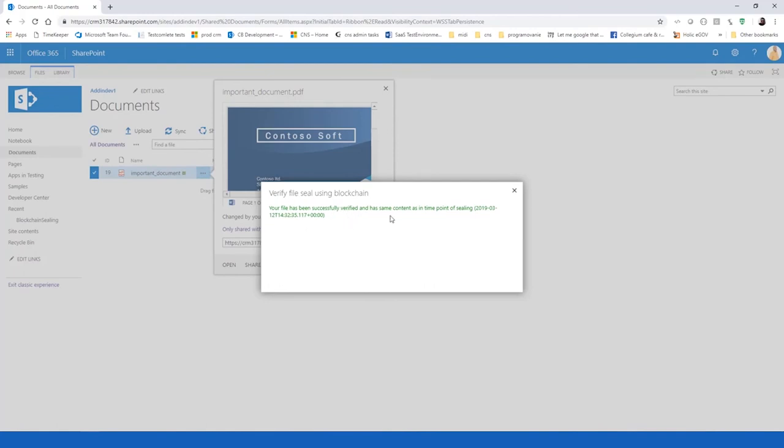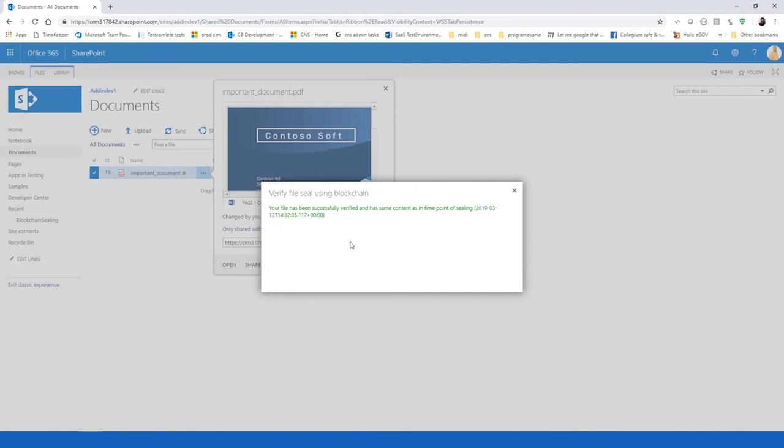The document is authentic and it's the same body of the document as in the time point of sealing the document, which is this time point.